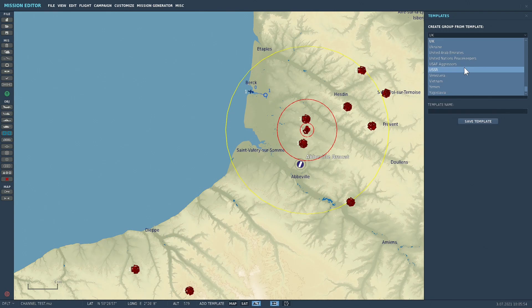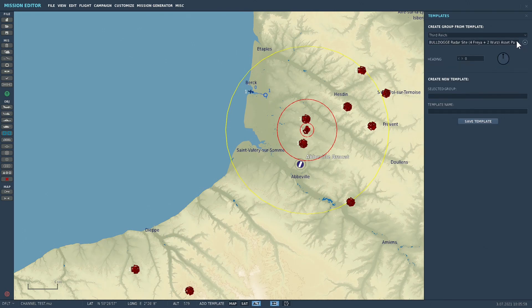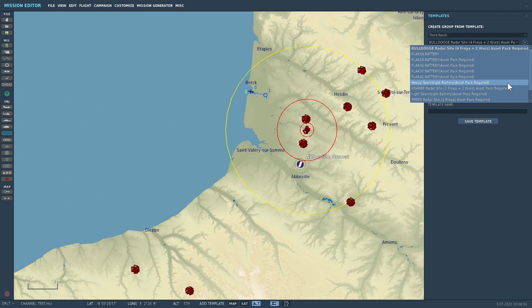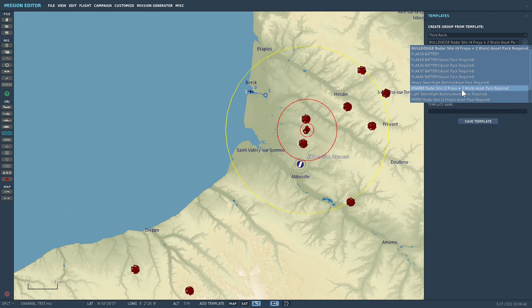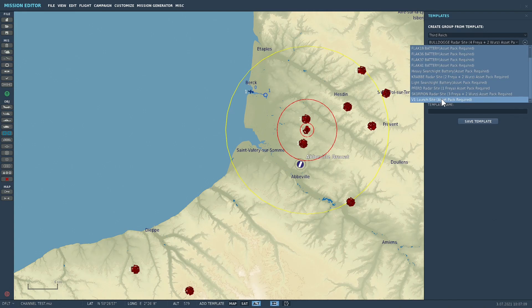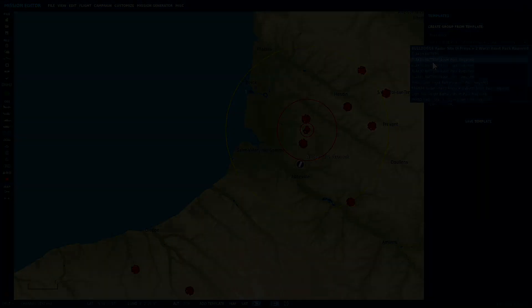Looking at the Third Reich, there's a list of units including radar sites, V1 sites, flak units, searchlight batteries, and more. Even the smallest heavy searchlight battery historically contained ten searchlights, but to alleviate FPS issues — particularly for those joining with a low-end PC — I scaled that back to five units per heavy searchlight battery. There's a fair selection for mission builders wanting to provide targets.